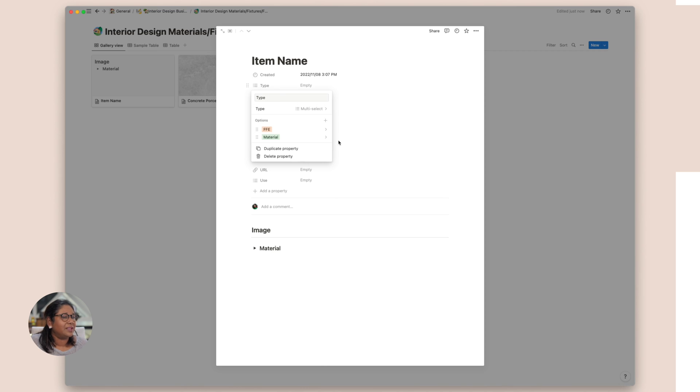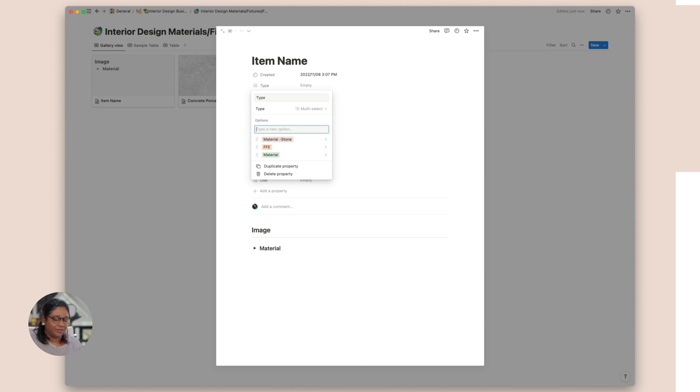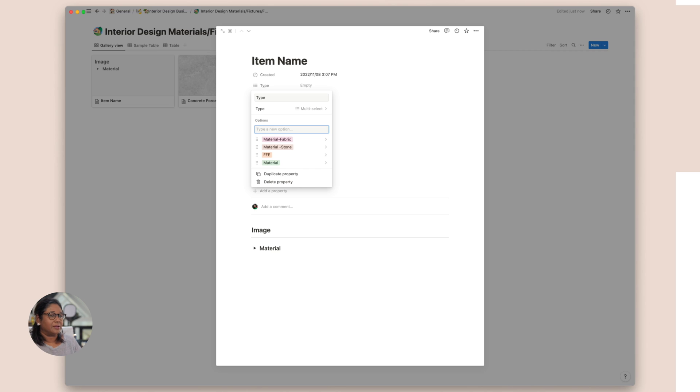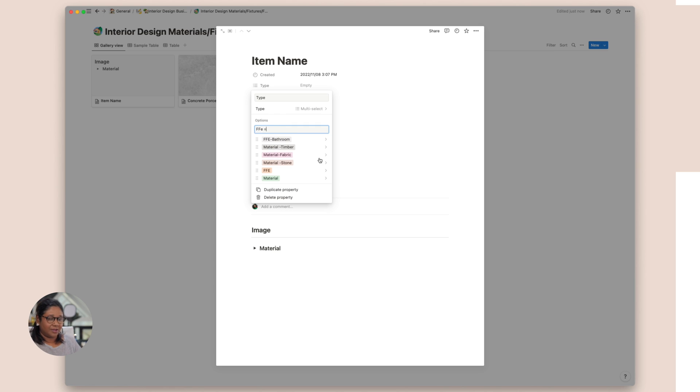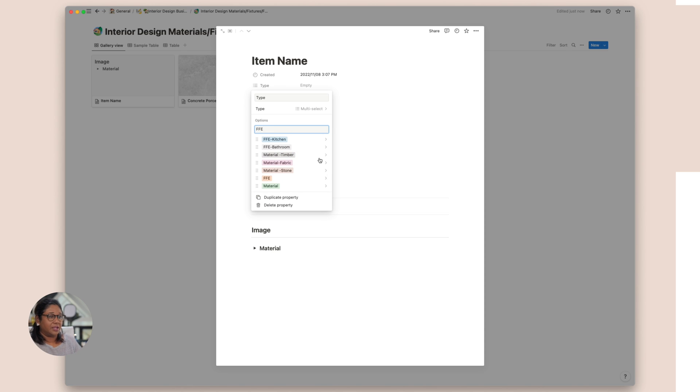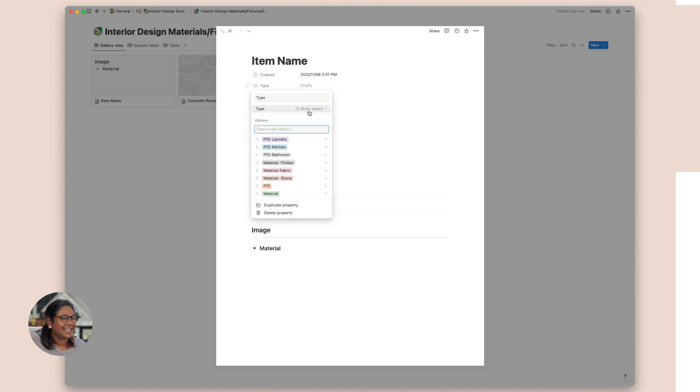Now you could even add more types. You could have this split into different types of materials or we could then add material fabric, material timber, whatever you like. And likewise with the FFE. So we could do FFE bathroom, FFE kitchen, FFE laundry, whatever you would like. And I've left this as a multi-select. If you had a sink that could be used in both a laundry and a kitchen, you could actually choose both.